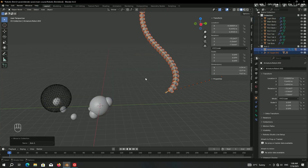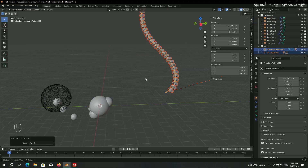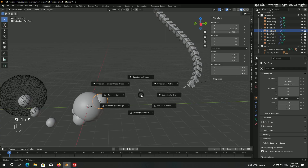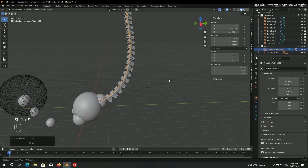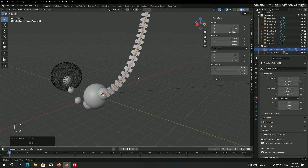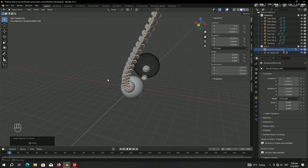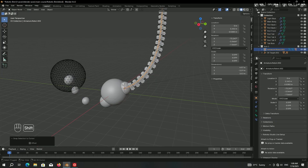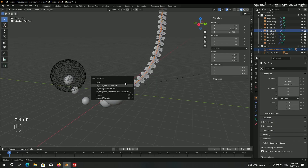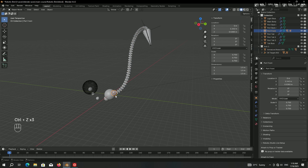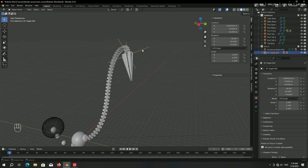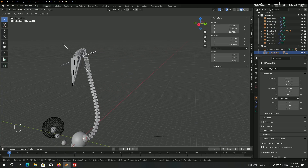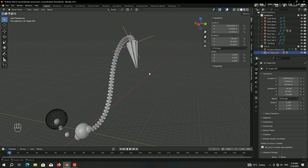Now let's start the connecting process. Select 'port front', press Shift+S, choose 'Cursor to Selected' to bring the 3D cursor here. Then select the bone tree, press Shift+S, and choose 'Selection to Cursor' so the bone tree snaps into port front. Make sure the bone tree is selected, then Shift-select port front, press Ctrl+P, and choose 'Object Keep Transform'. Now if you select port front and move it, it controls the bone tree and subsequently the arm.